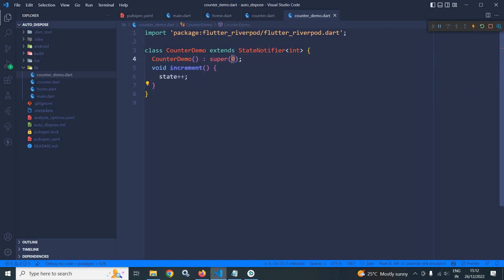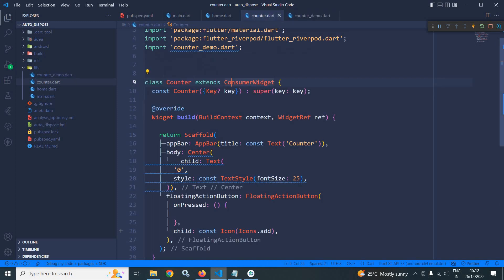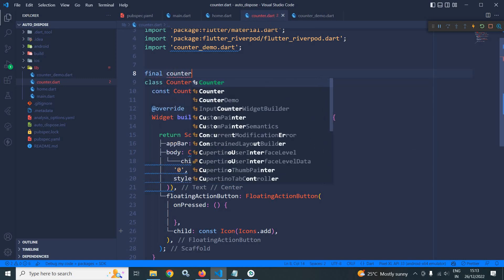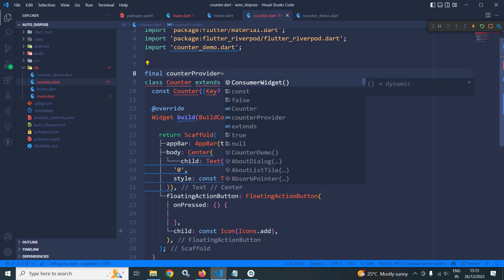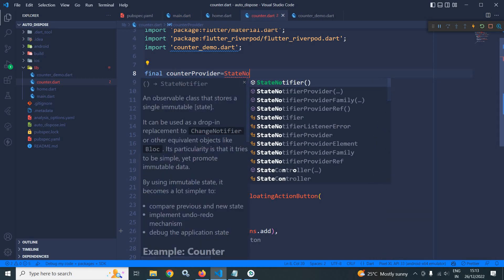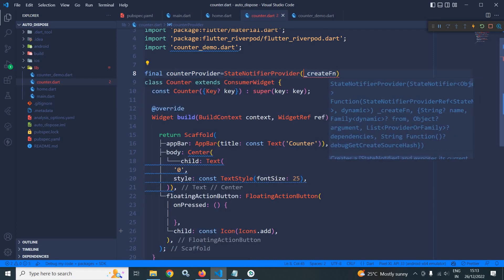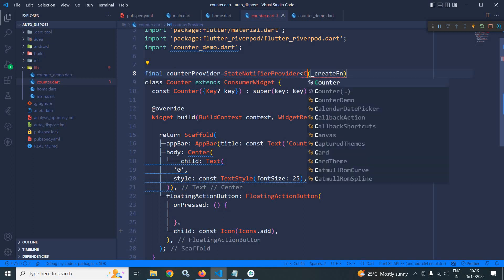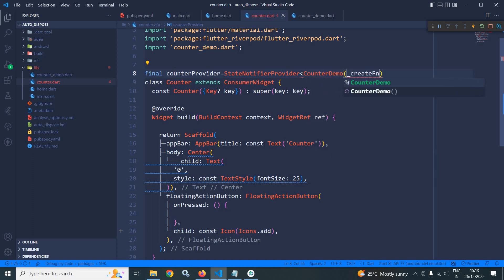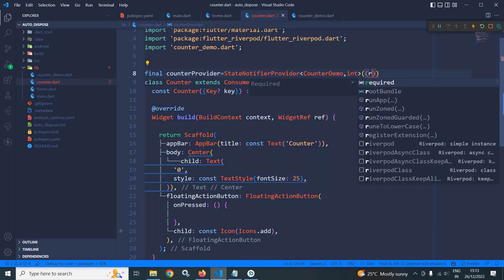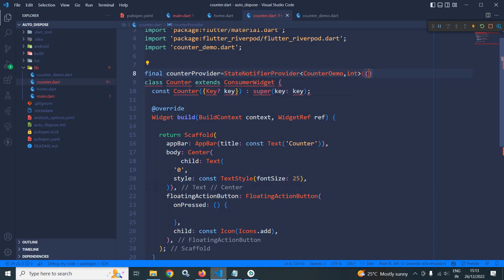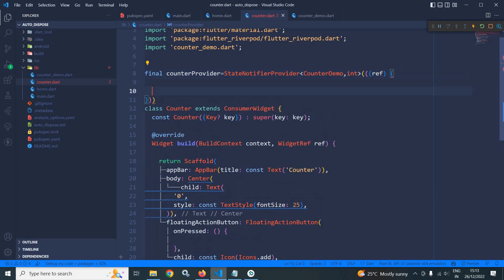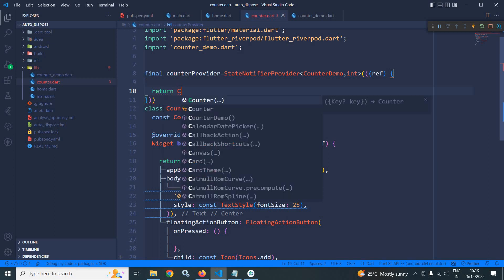In counterdemo.dart, I have created a class CounterDemo which extends StateNotifier. Inside it, I have a function increment which increments the value of state by 1, and the initial value of state is 0. Now in counter.dart, I will create a final counterProvider equal to a StateNotifierProvider using CounterDemo with type int, passing ref and returning a CounterDemo instance.